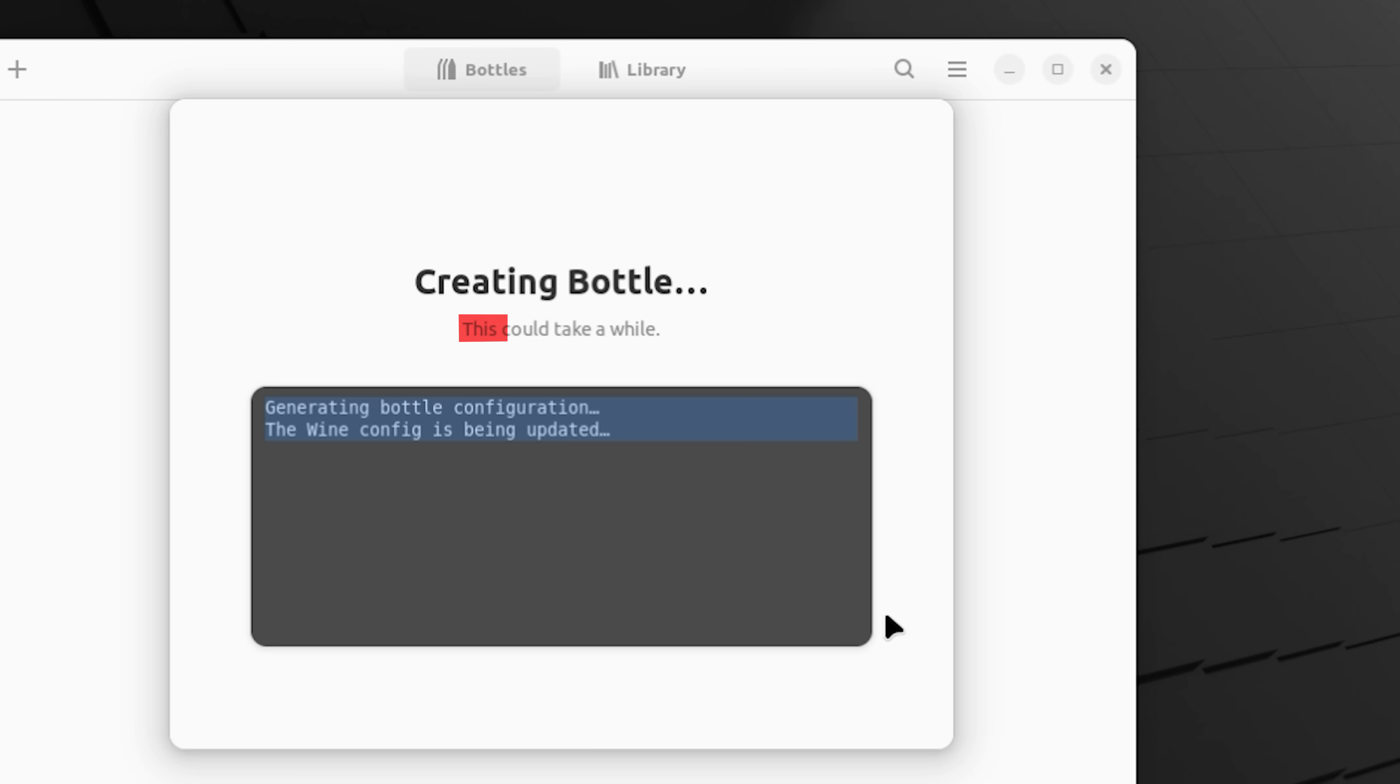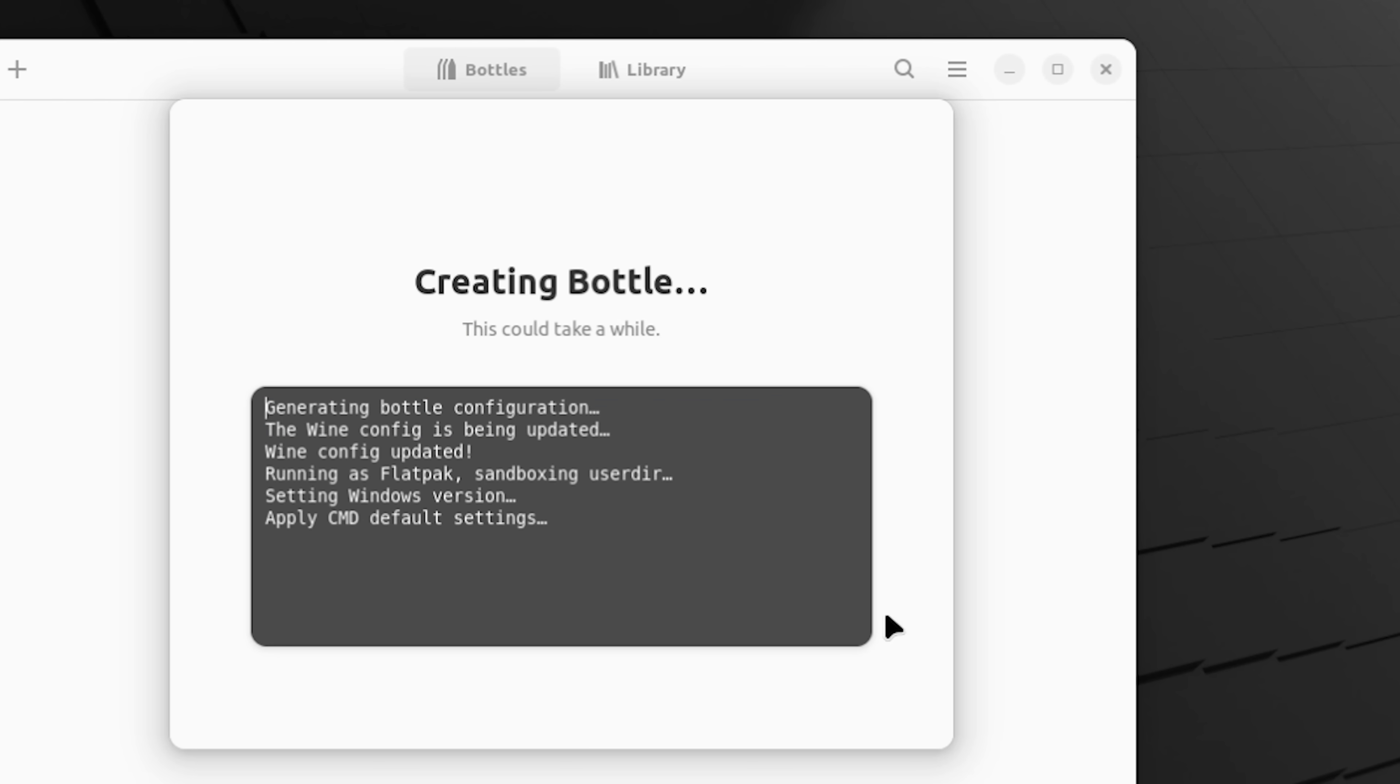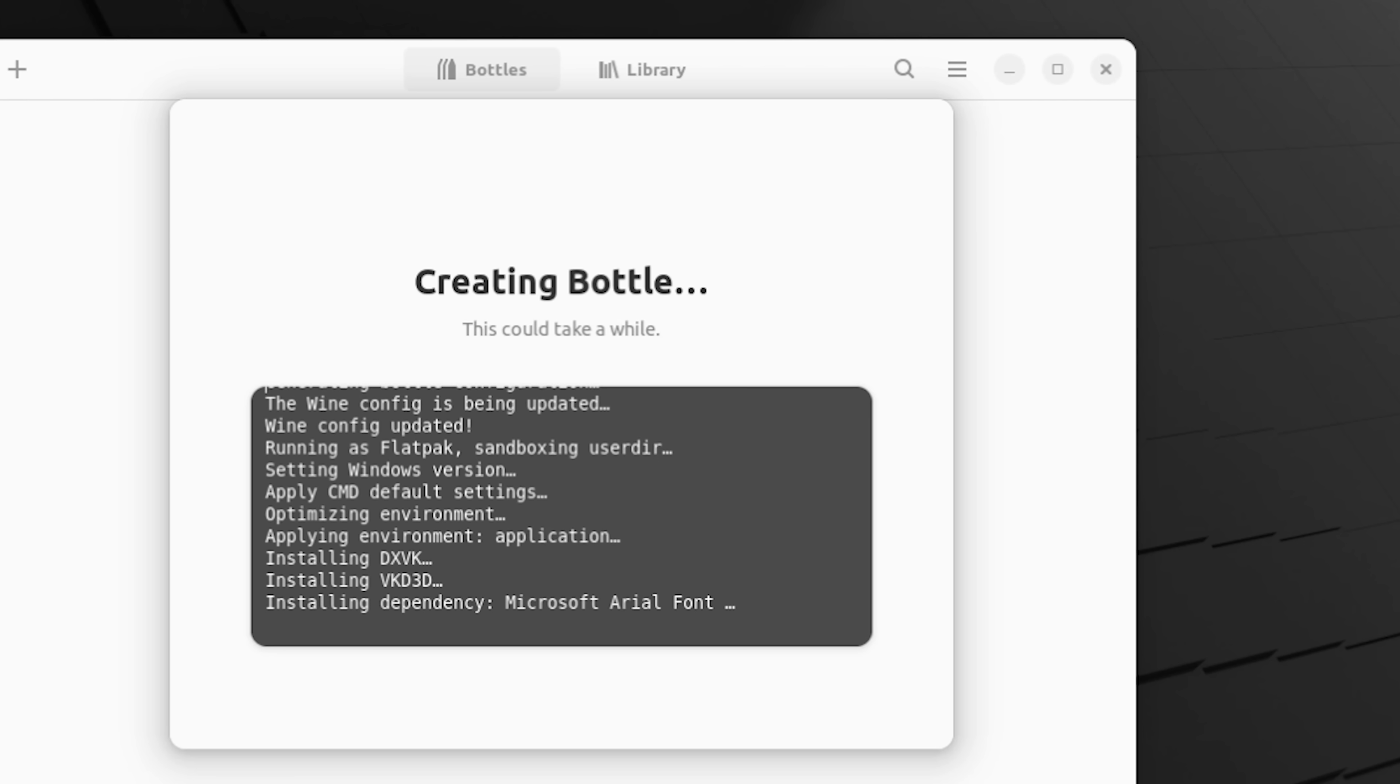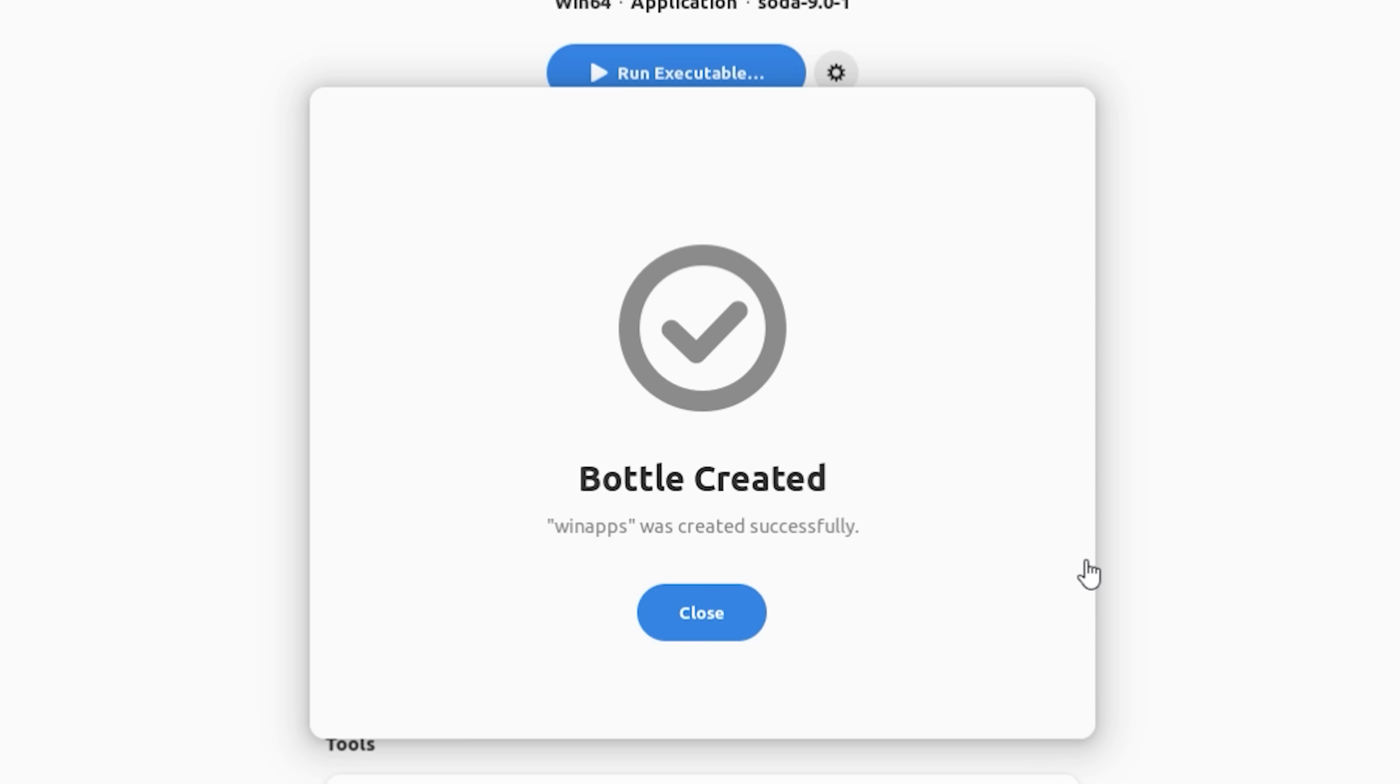Then bottle says, hey, this could take a while, because what it's doing is actually setting up the environment for us to be able to run those Windows applications. I'm not going to make you watch this. This does take a little bit of time. But at the end of the day, once it's done, you're going to get this message. Bottle created. And click on close.